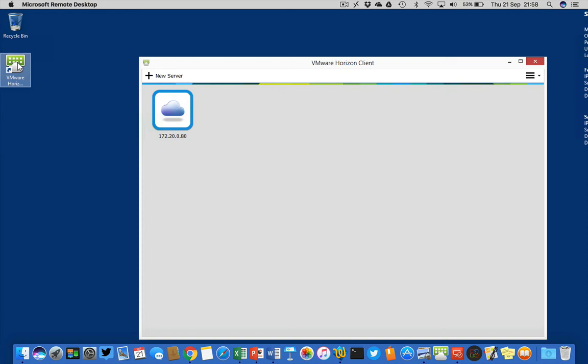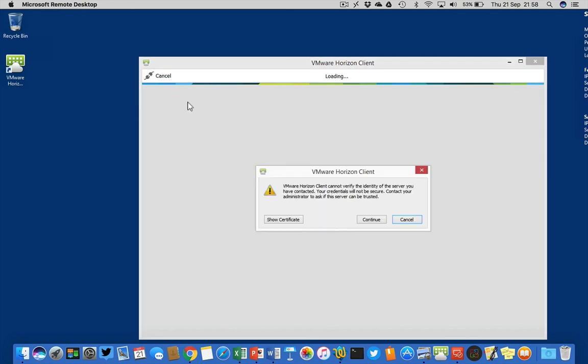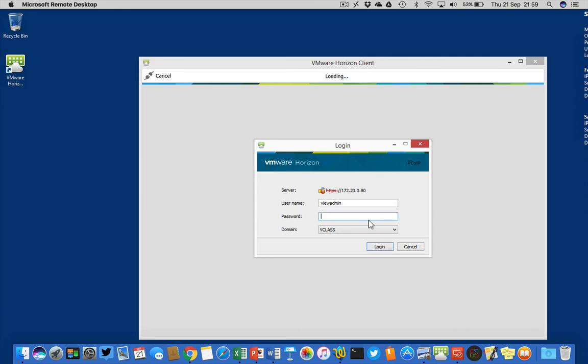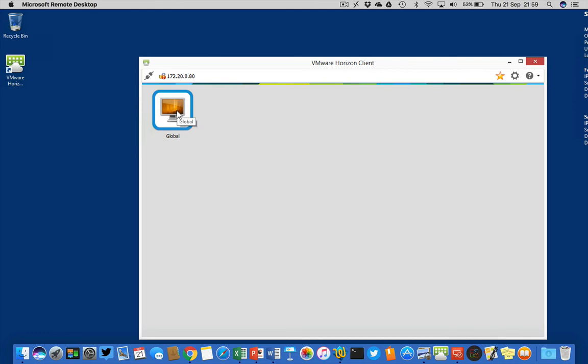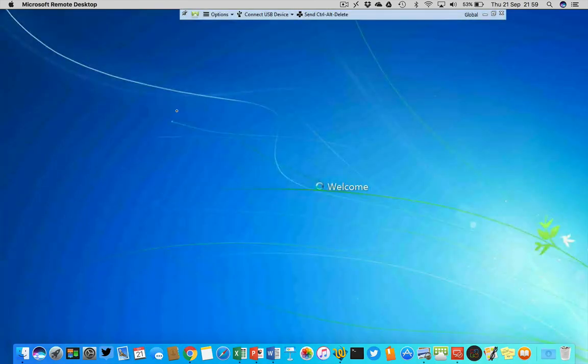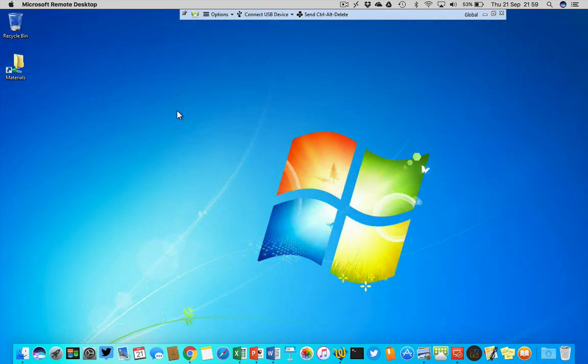Let's start the Horizon client right here and then let's go to my student desktop 172.20.80. When I select this View connection server, I have to provide a password. I'm logging on as view admin, and this is the global entitlement we just created. When I select this desktop, I'm going to the student desktop. There's no local pool over there, but I'm rerouted through the other data center and that's why I can get the desktop from over there.